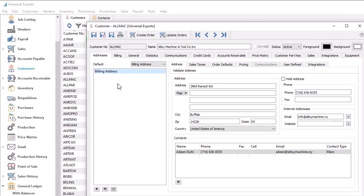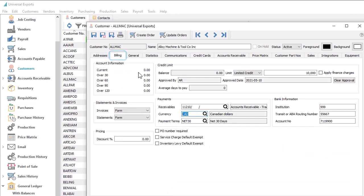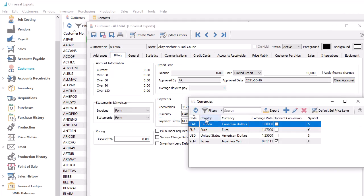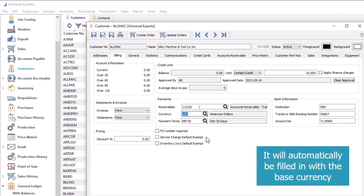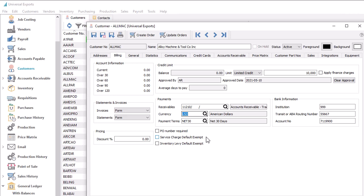Assigning currency codes to customers and vendors is very straightforward. Before any transactions are posted, you can open the Billing tab and access the Currency field, choosing the required currency code. Transactions for this customer or vendor will recognize that a different currency is in place. You do not have to set this field to the base currency, as this is assumed if there is no code selected. It is only necessary for foreign currency codes. If there are any outstanding or historical transactions, the currency field will not be editable.